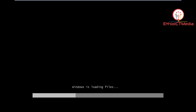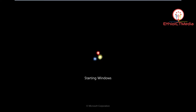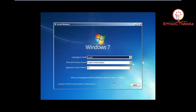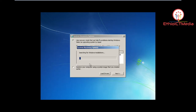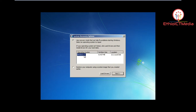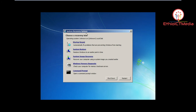Next, click Next on the setup screen. We are going to repair the system — not install, but repair. Click on 'Repair the computer.' Select Windows 7 and click Next. Now we can see the recovery options: Startup Repair, System Restore, System Image Recovery, and others. Click on Startup Repair now to fix the problem.